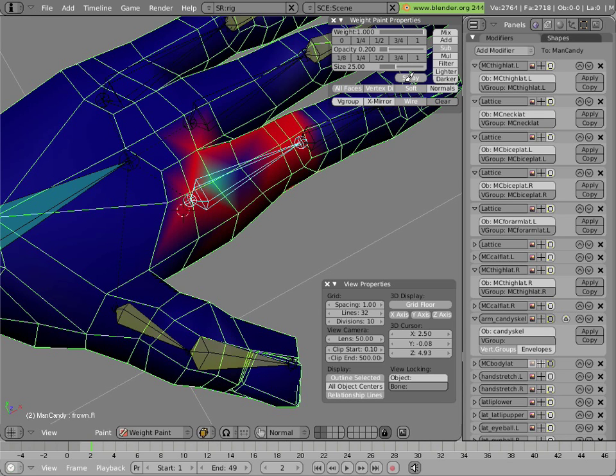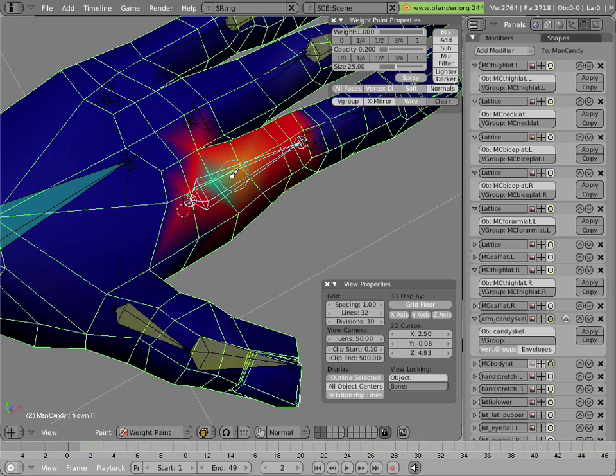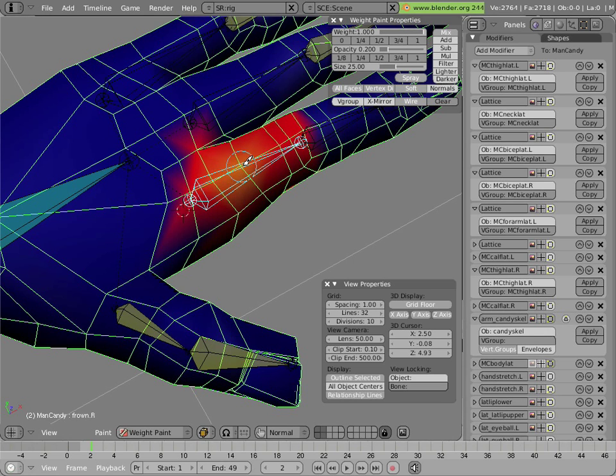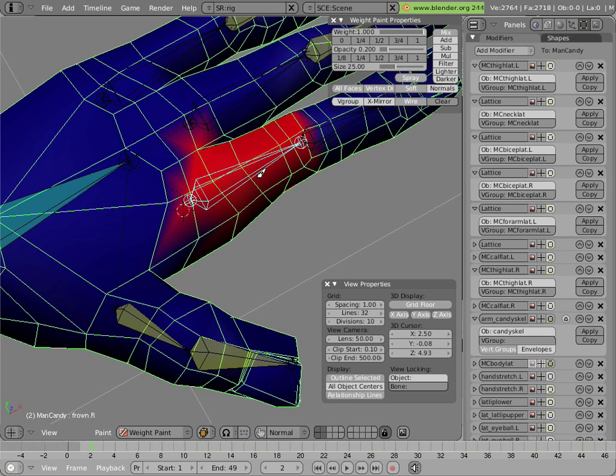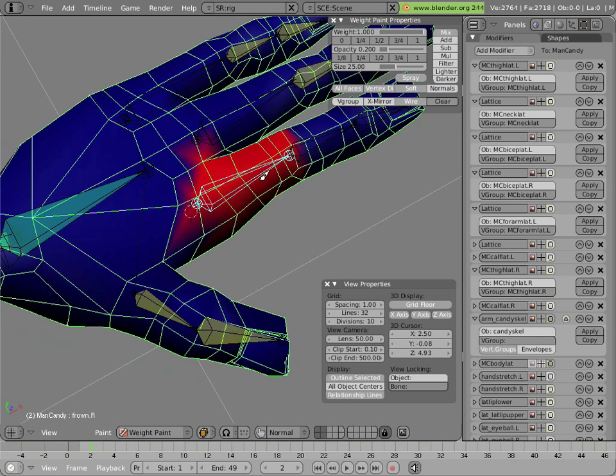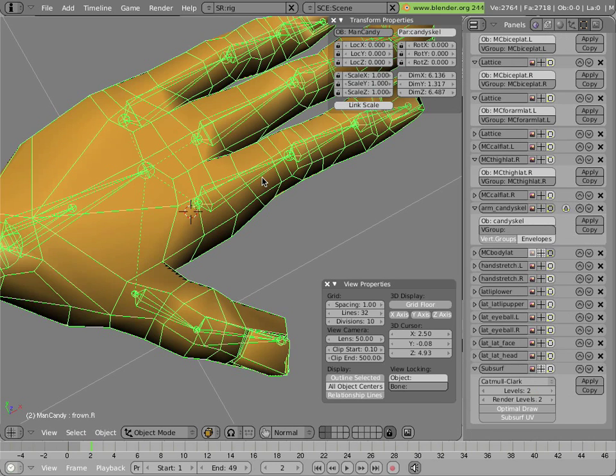Now I right-click on the bone, I hit mix, and now I can just add that weight back in. So that's how you weight paint. Let's just pretend that I did that for all these fingers, and I weight painted influences for them going down the length of the finger.